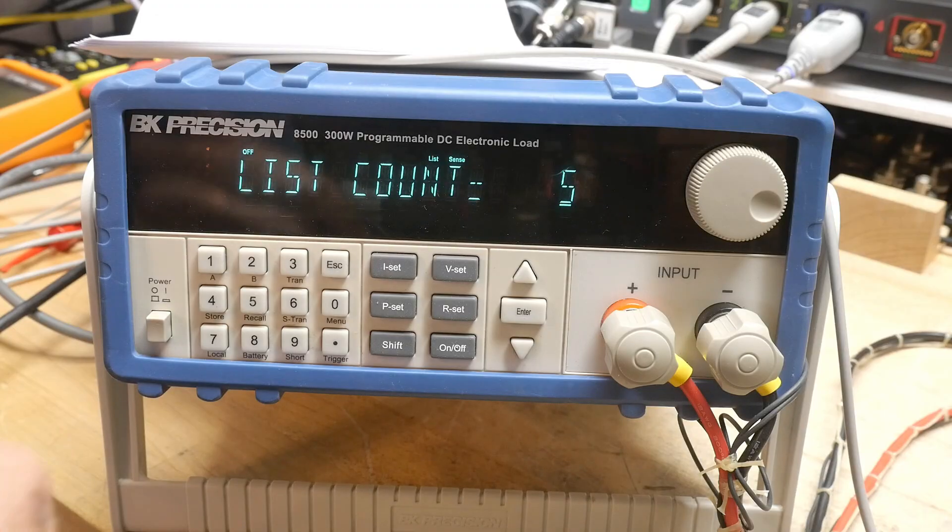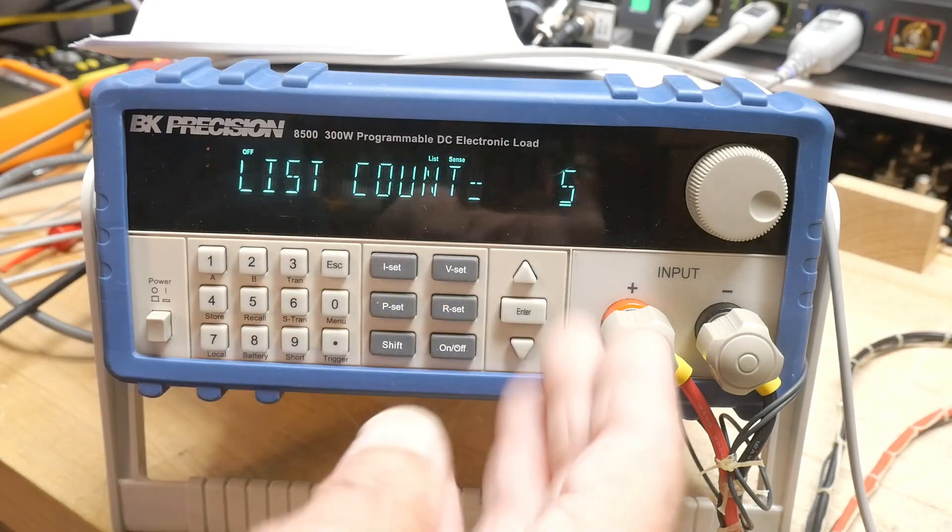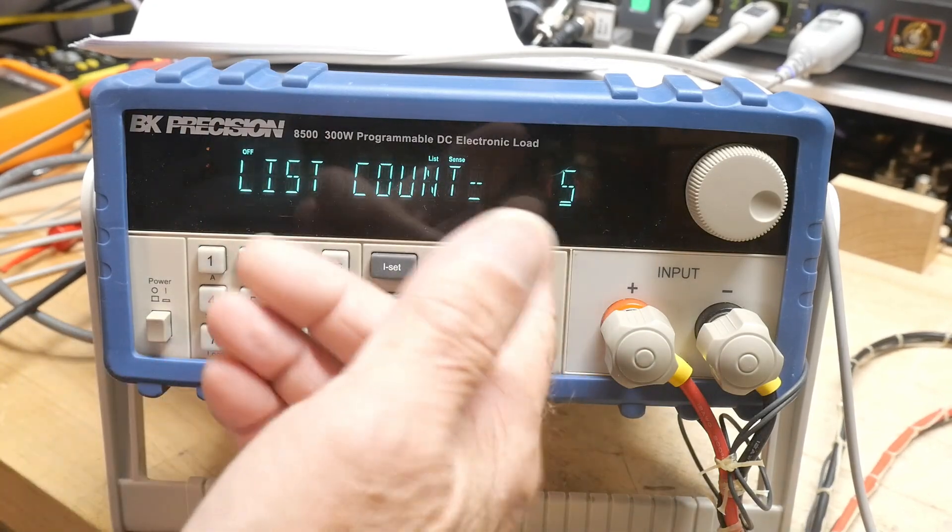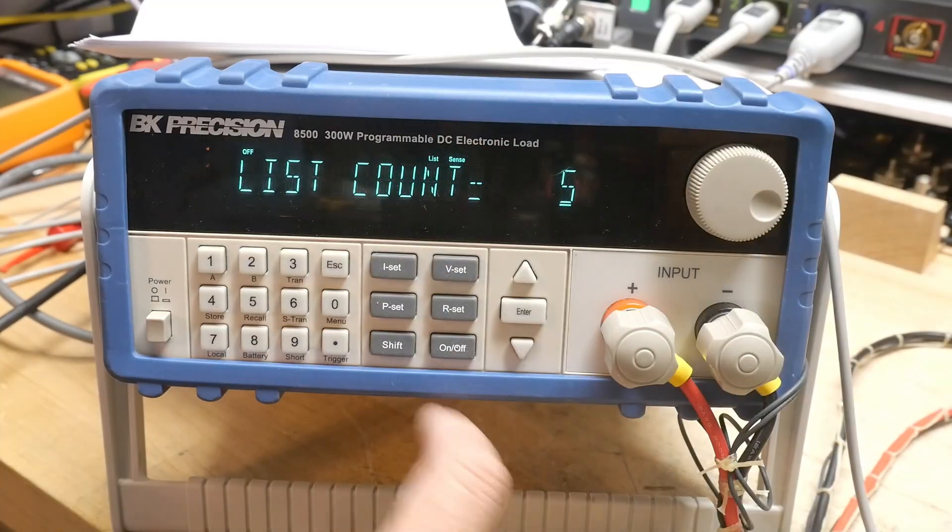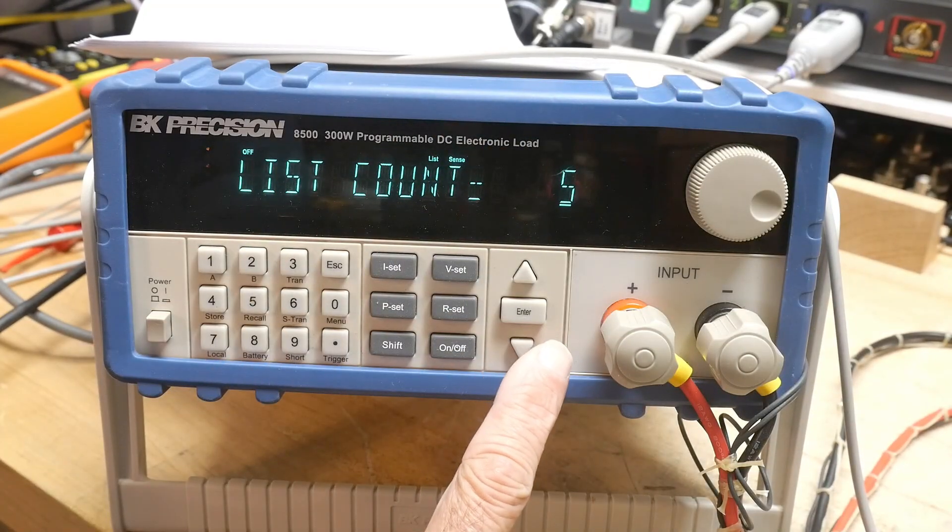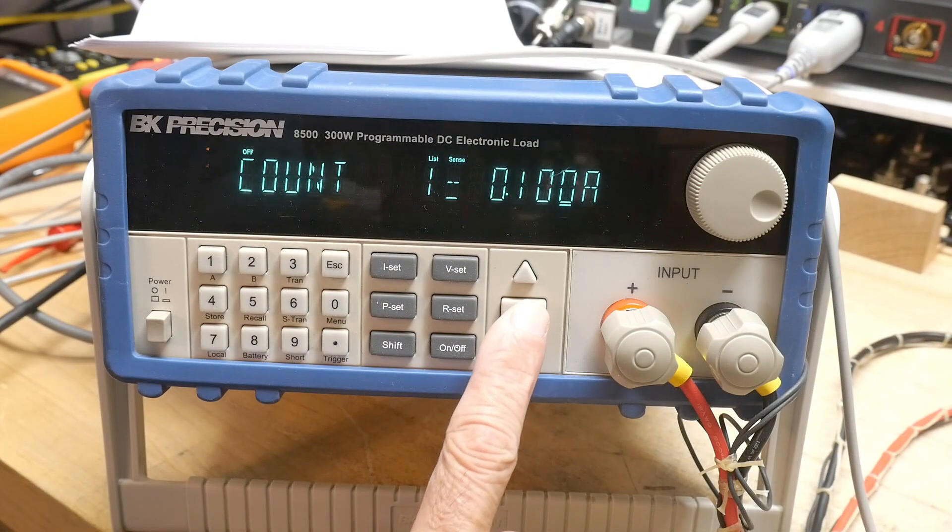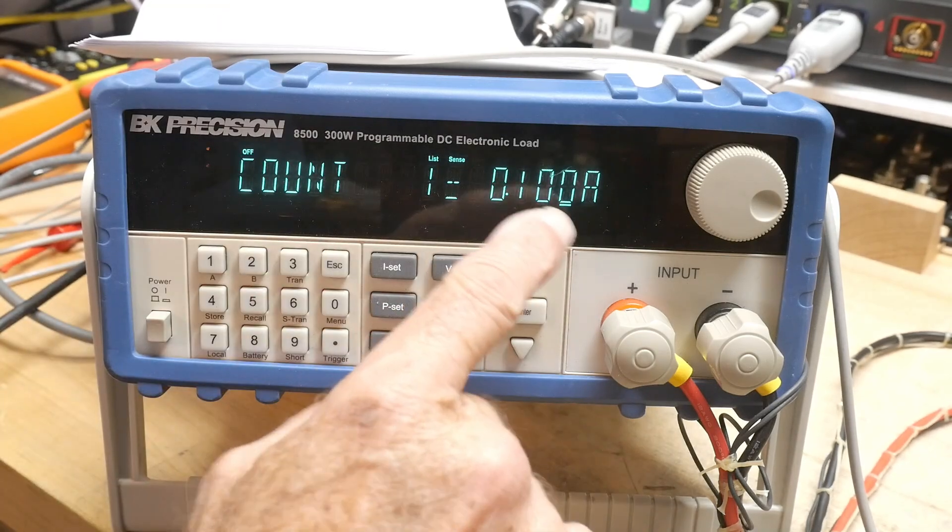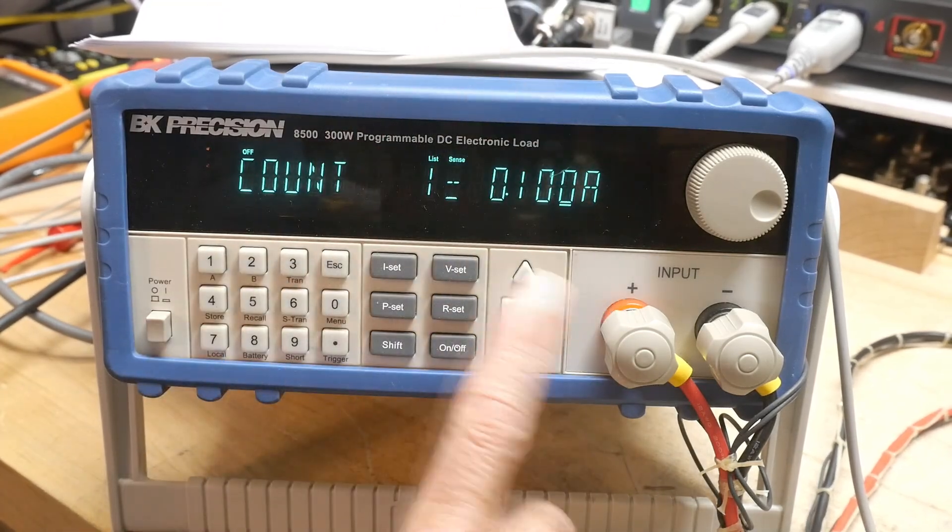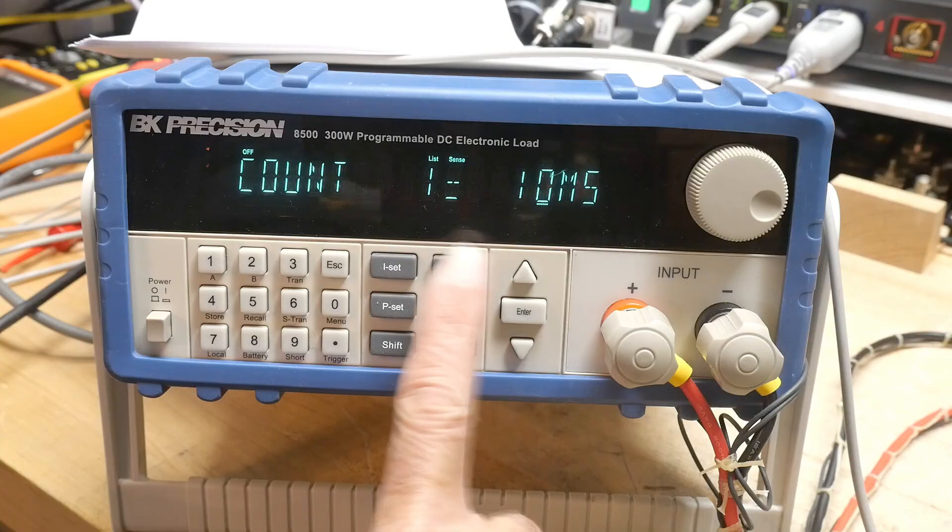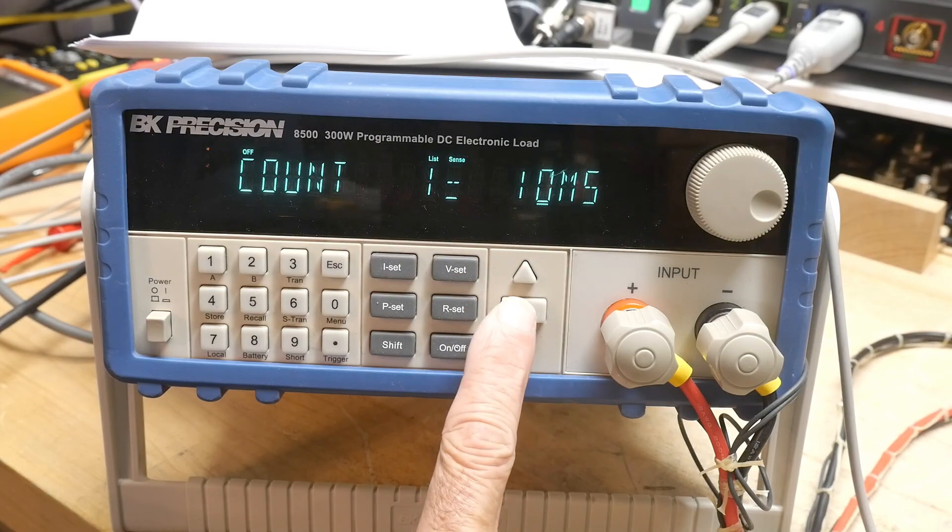So you can create a list of numbers and here we have five numbers. You can say at the very beginning what current do you want - 100 milliamps. And I'm going to hold that 100 milliamps for 10 milliseconds.